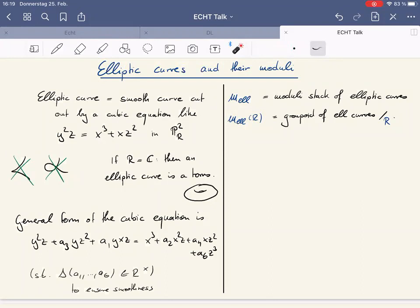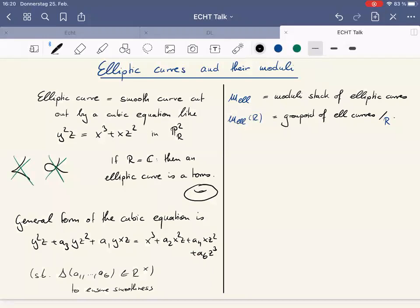If we have some kind of objects, we often want to consider the moduli of all of them. There's a moduli stack of elliptic curves, which I denote M_ell. At least in some frameworks, a moduli stack is something like a groupoid-valued functor from commutative rings to somewhere, sending R to the groupoid of elliptic curves over R and isomorphisms between them. This stack can be presented by a Hopf algebroid.